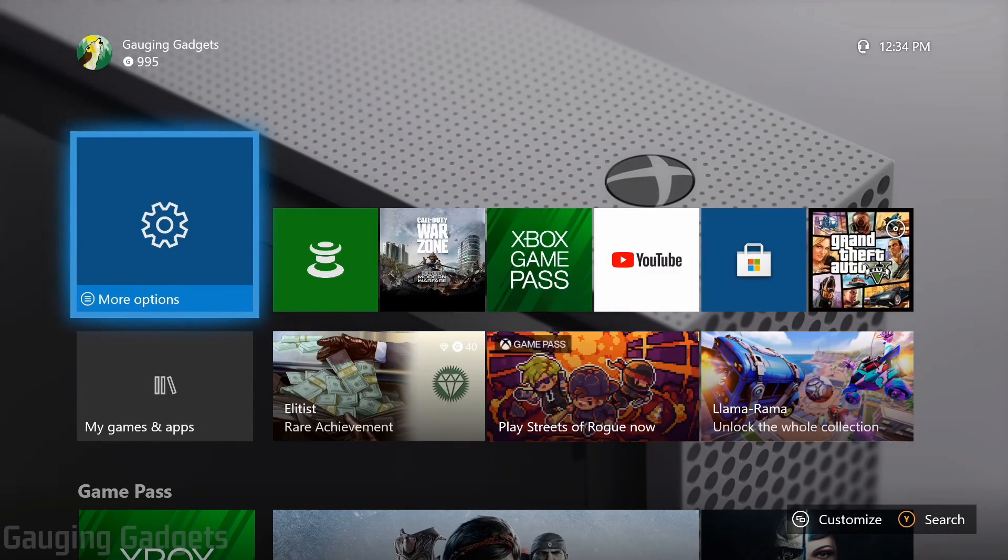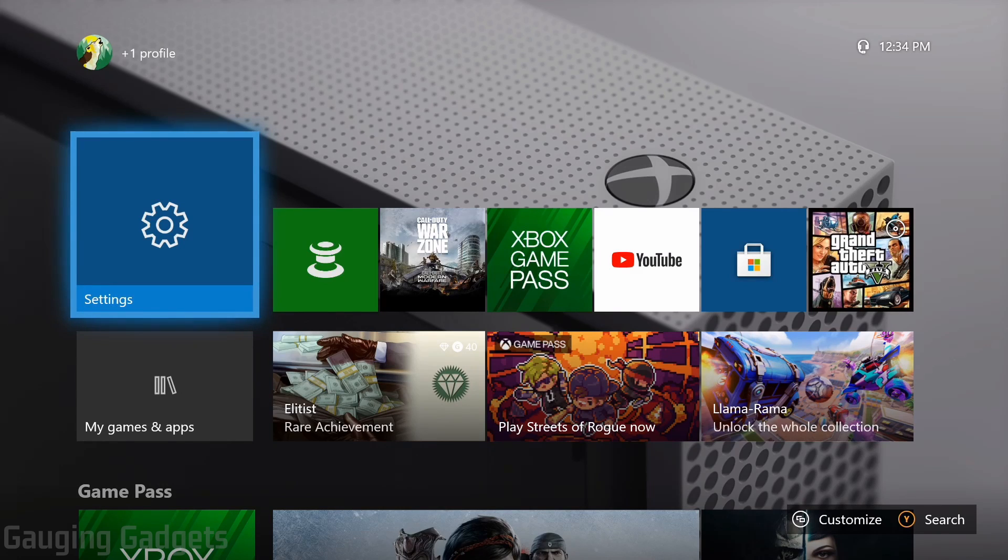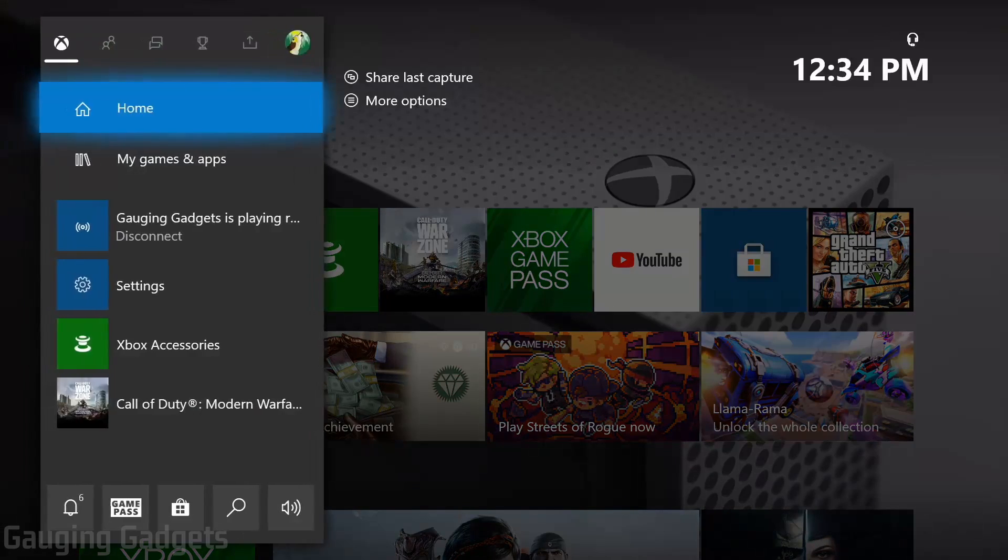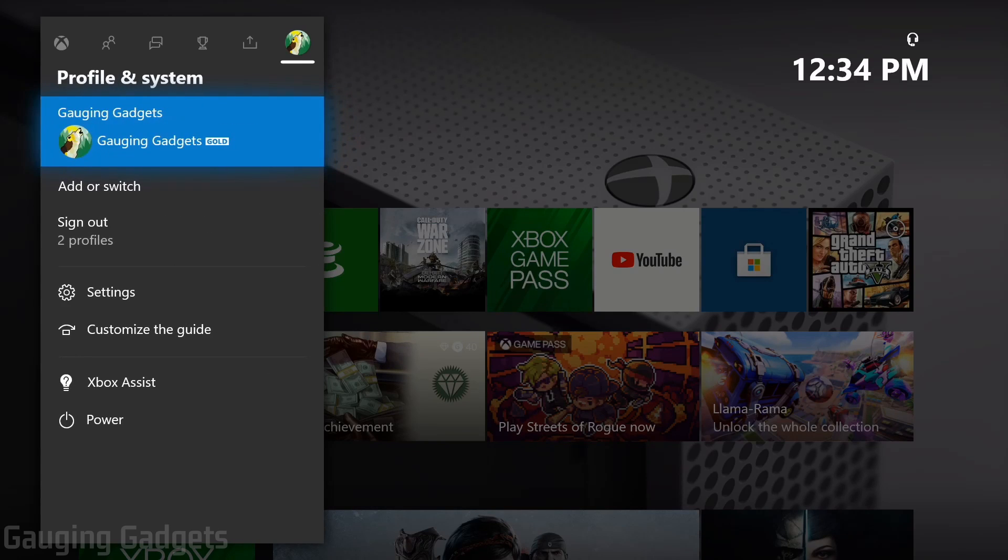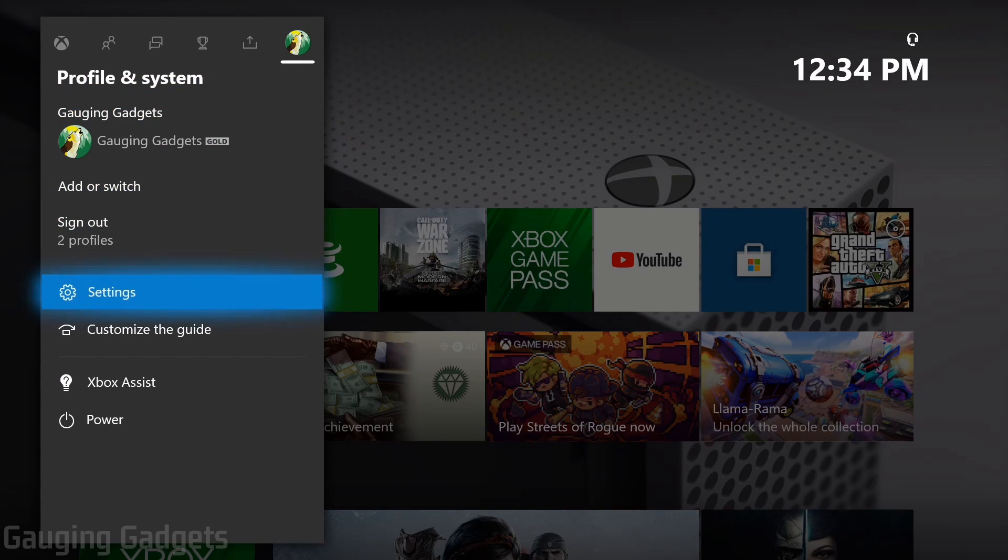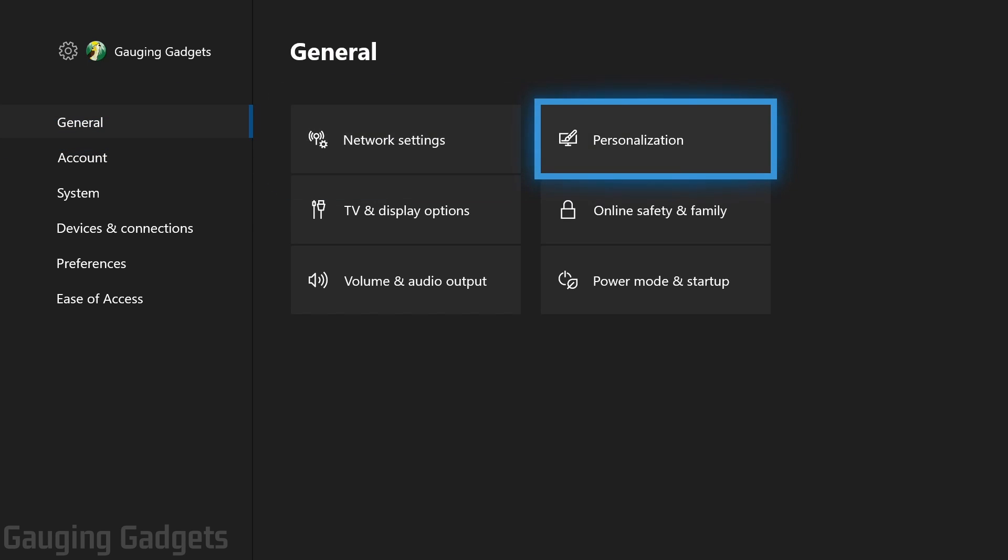Once we're in the account that has the games that we want to have downloaded on our current Xbox, we need to again hit the home button to open up the menu, then go all the way to the right using the right bumper and go down to settings. Once you're in the settings under general in the left sidebar, go to the right and select personalization.